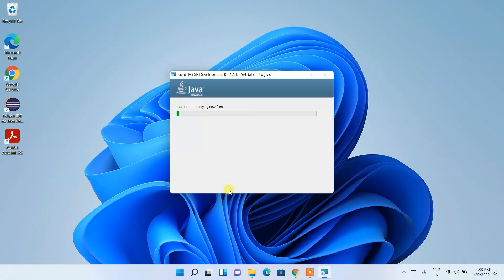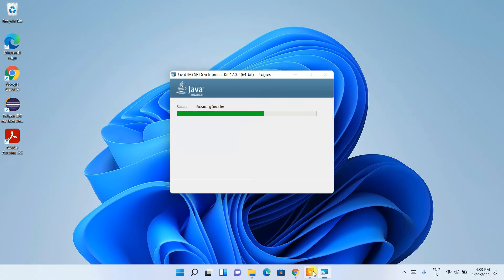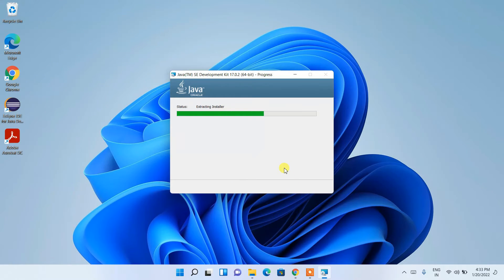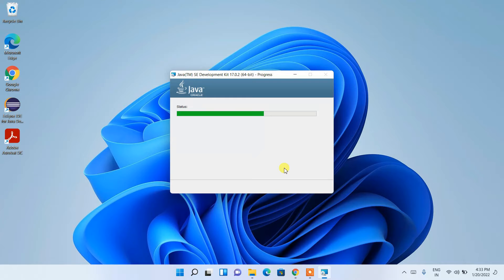Our Java installation has begun, but before that it will also ask you for administrative privileges, so just simply click Yes. The installation will take about a couple of minutes. Coming back now — our Java SE Development Kit 17.0.2 has been successfully installed, so just simply click Close.